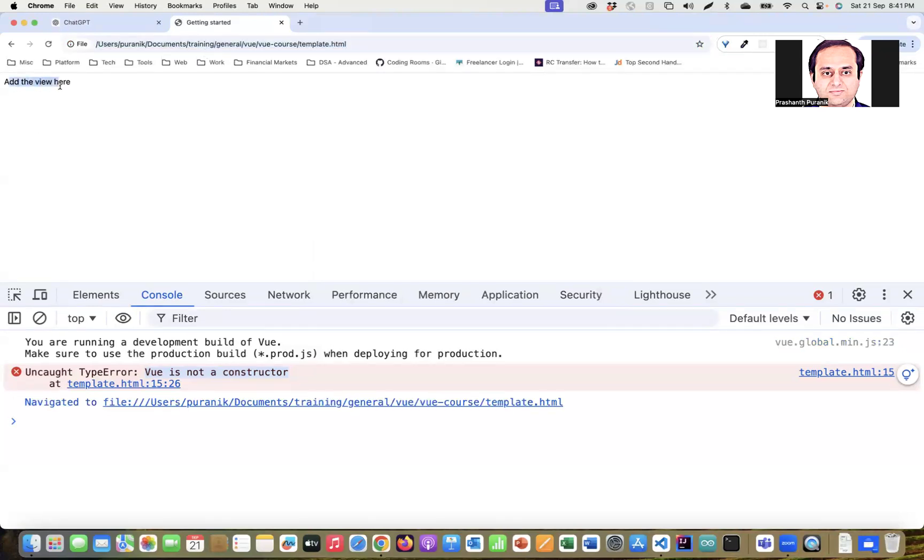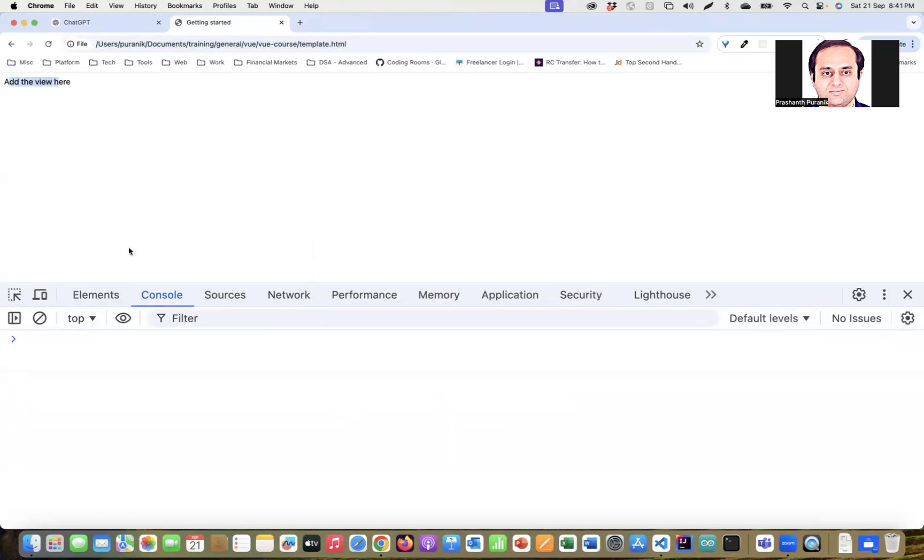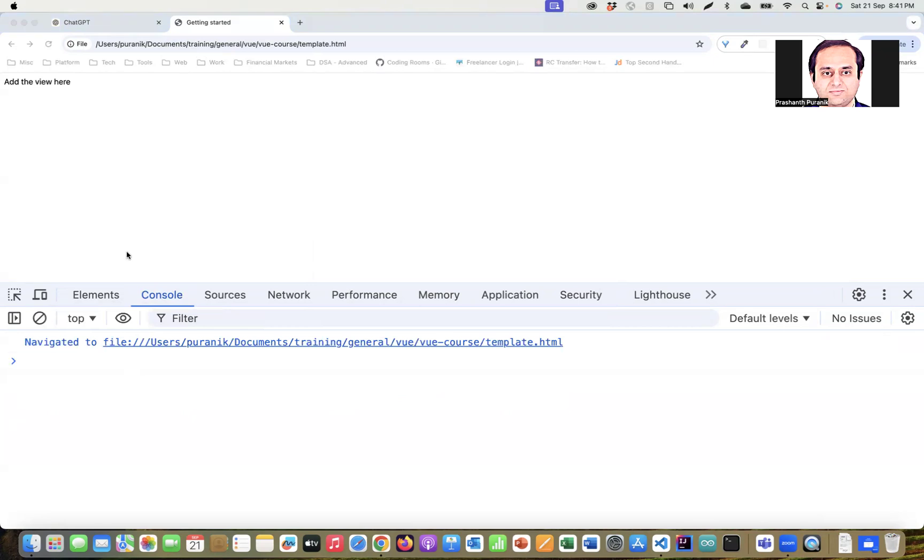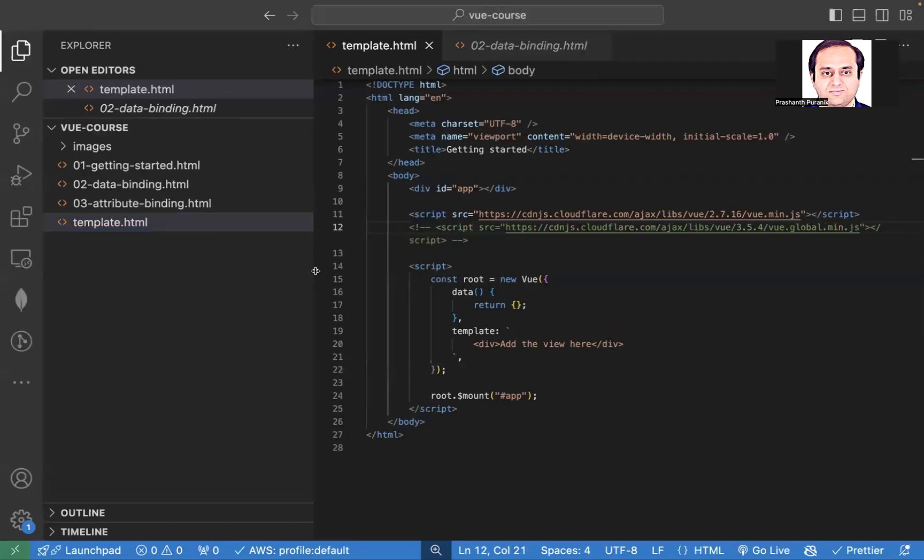Yeah, add the view here. So that's the old error. Yeah, no errors. So we keep this template and use it for the future.